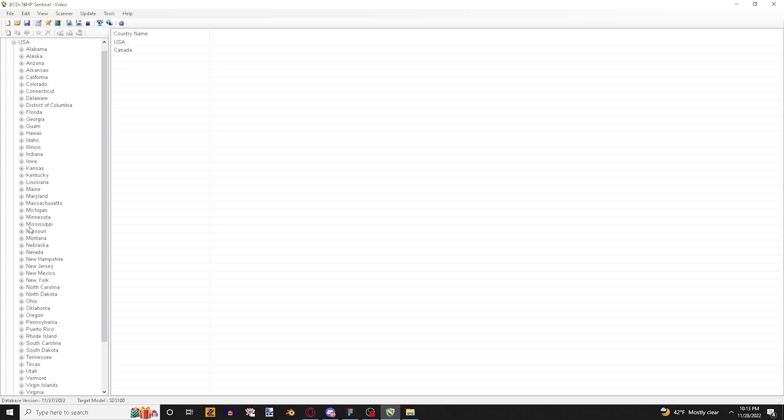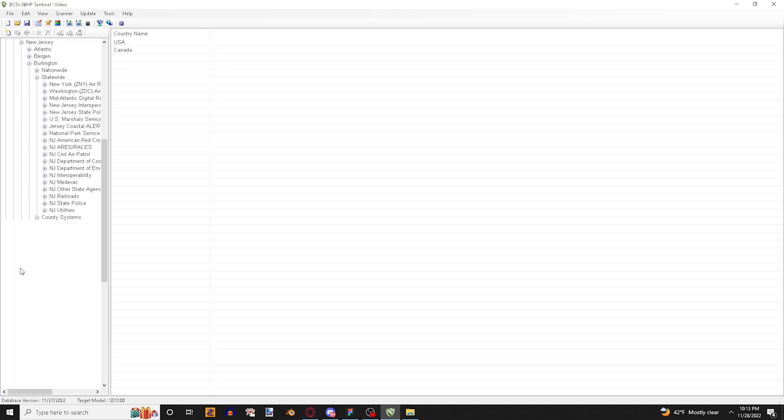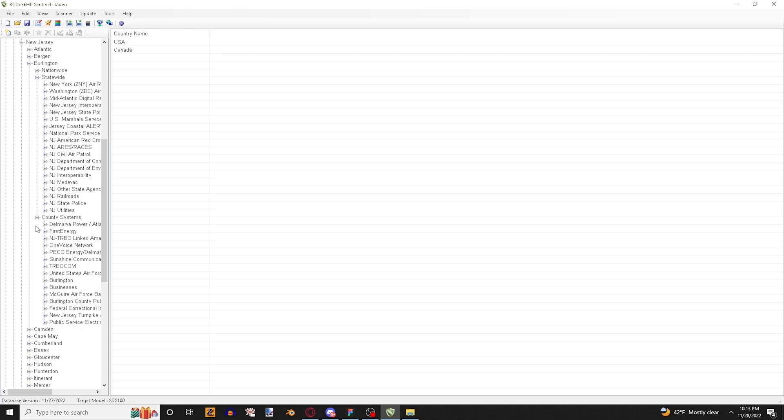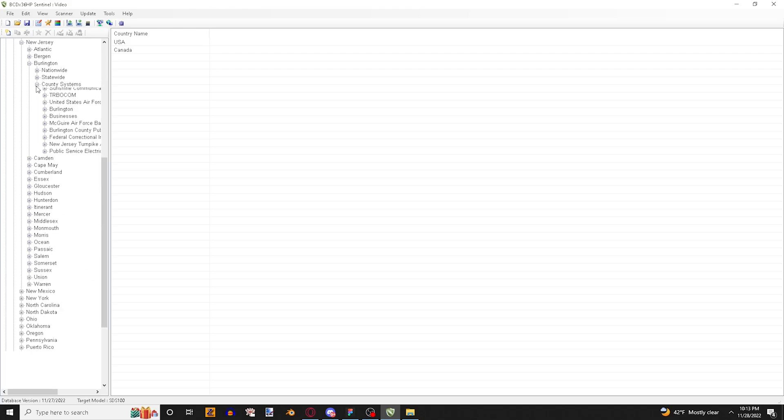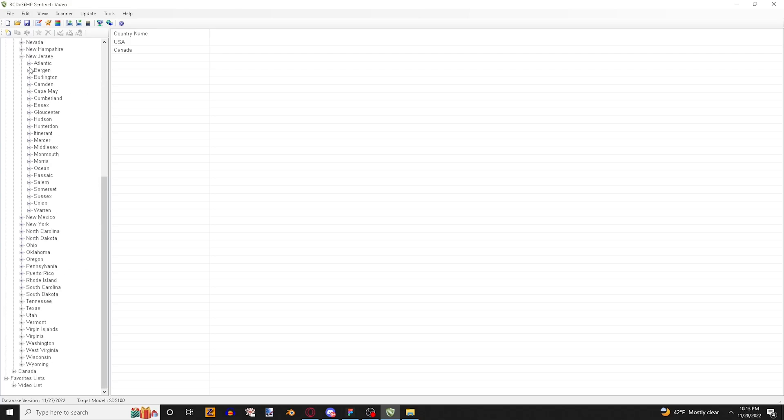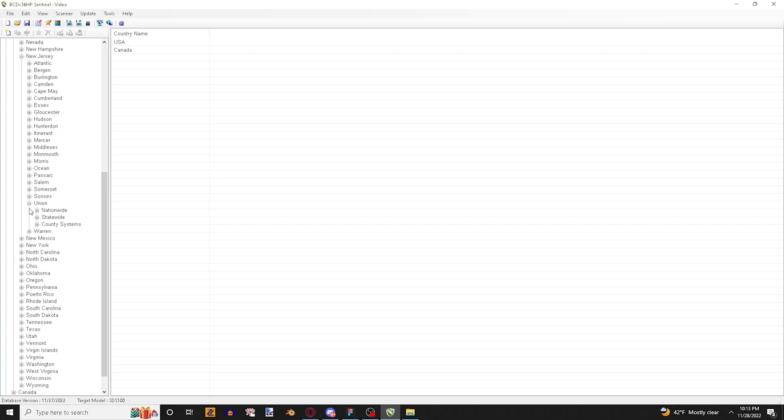I'm going to choose a random state because I'm just going to program something from New Jersey. So we're going to do that. I'm going to close this because I was working on that earlier and then from there I'm going to select the county or the region that I want to program. So let's just say we want to program Union County and then we're going to choose from our selective tabs what we want to use.